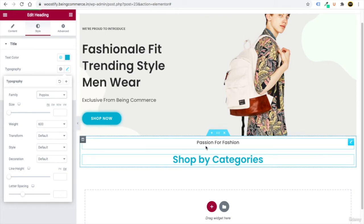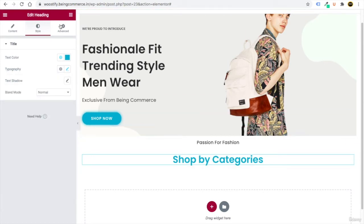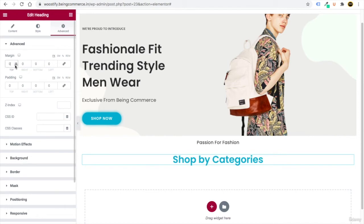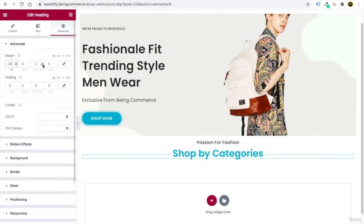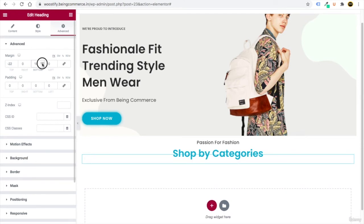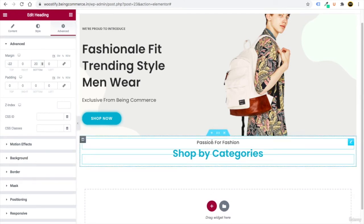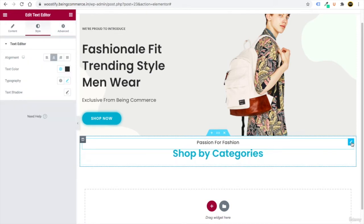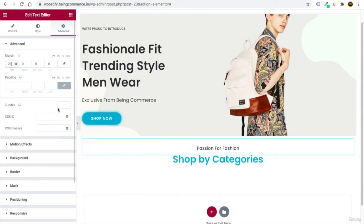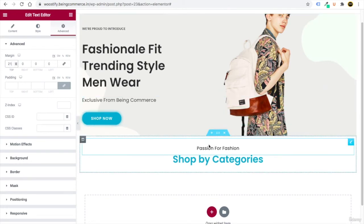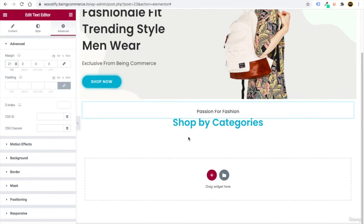There's too much space between 'Passion for Fashion' and 'Shop by Categories.' Select the heading, go to Advanced, unlink the margins, and decrease the top margin so it moves upward. Add some bottom margin — about 20px. Then select the 'Passion for Fashion' text and increase its top margin from Advanced settings.